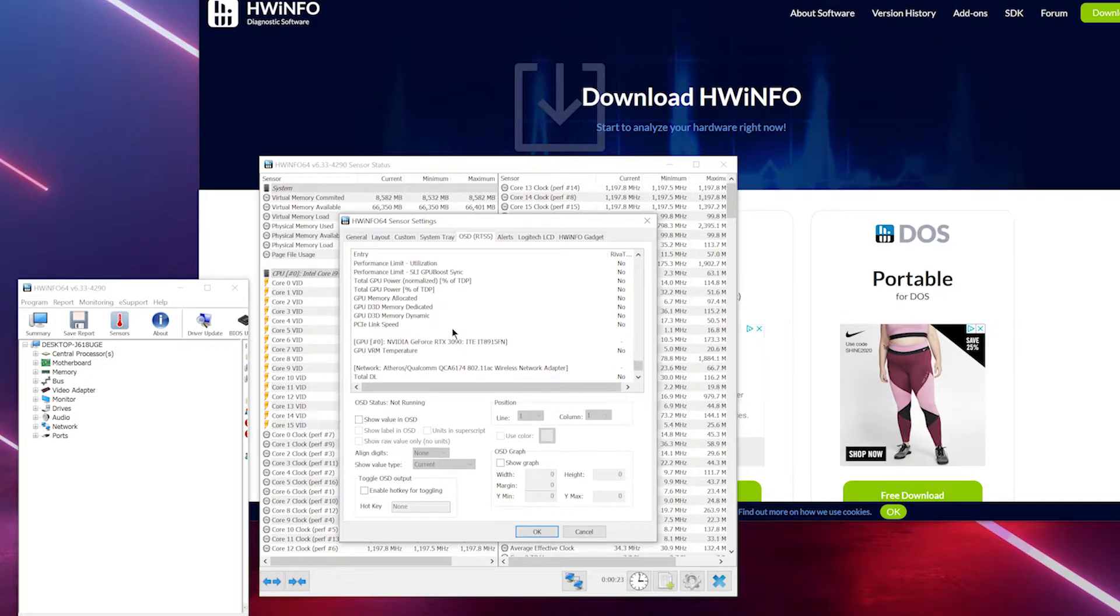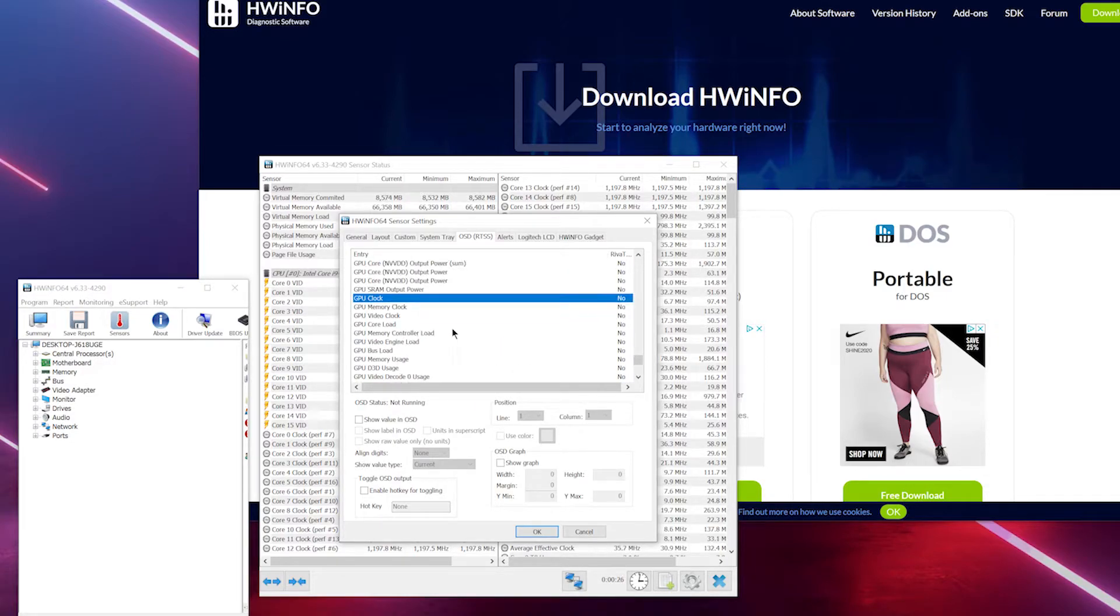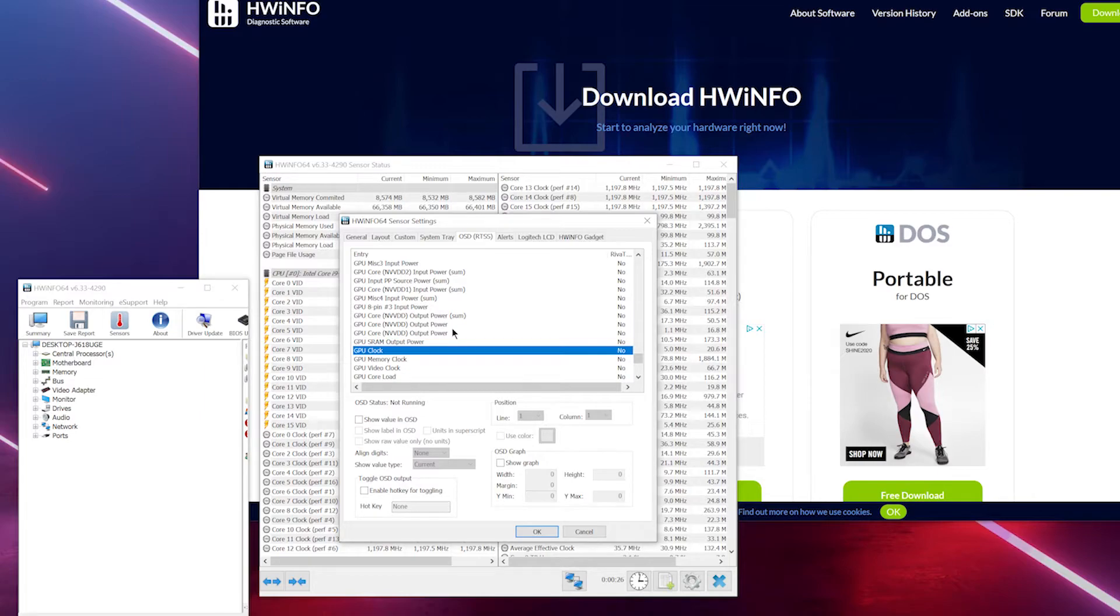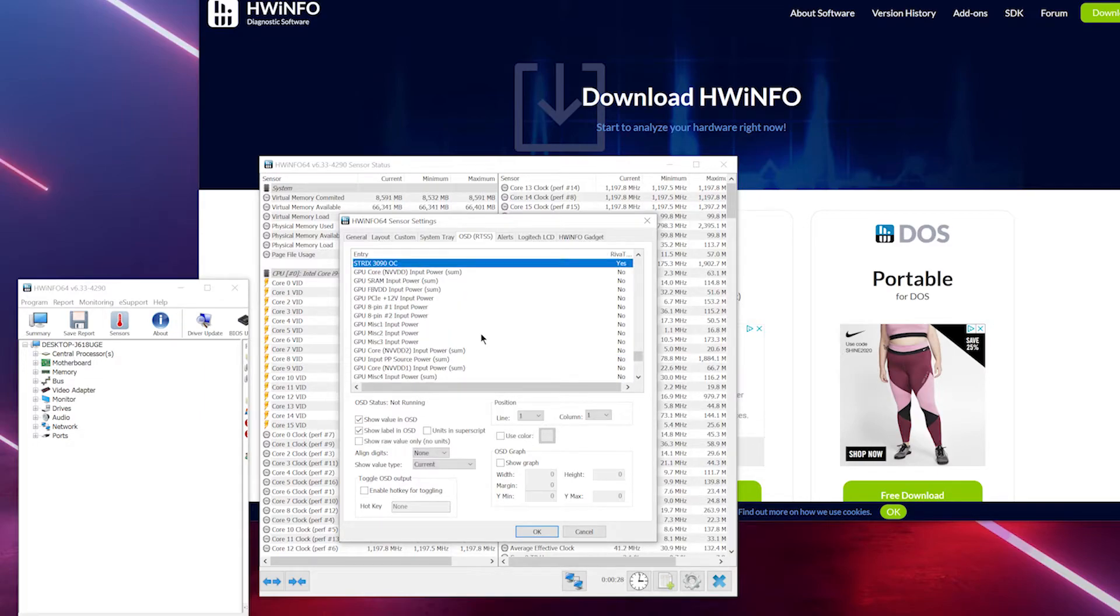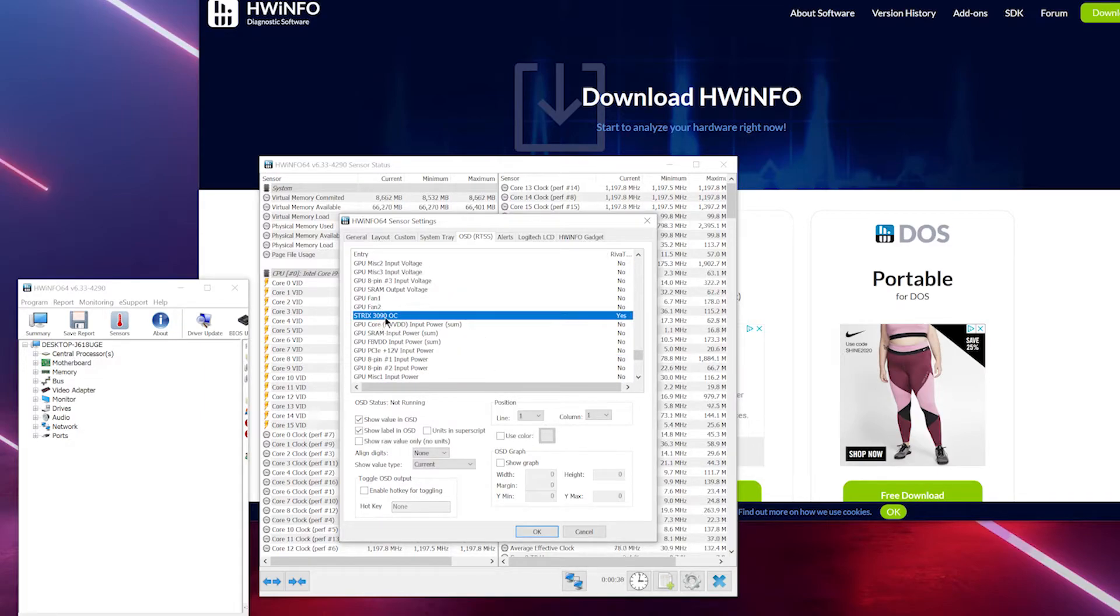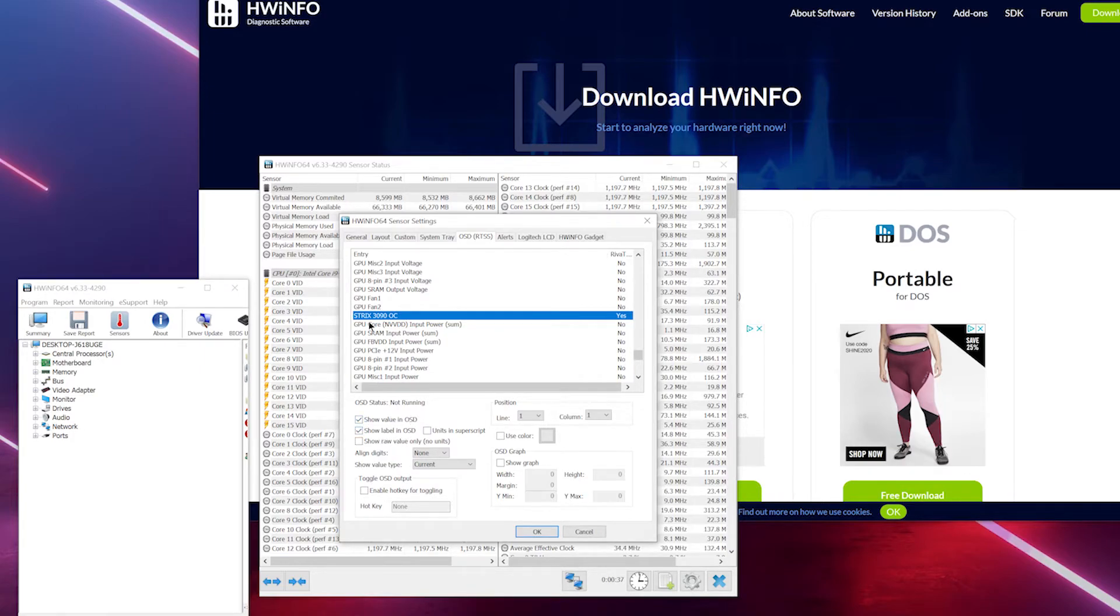Should be somewhere... GPU load clock, there you go, this one. In your case it might be GPU power. Select this one - show value in OSD and show label in OSD. That's it.